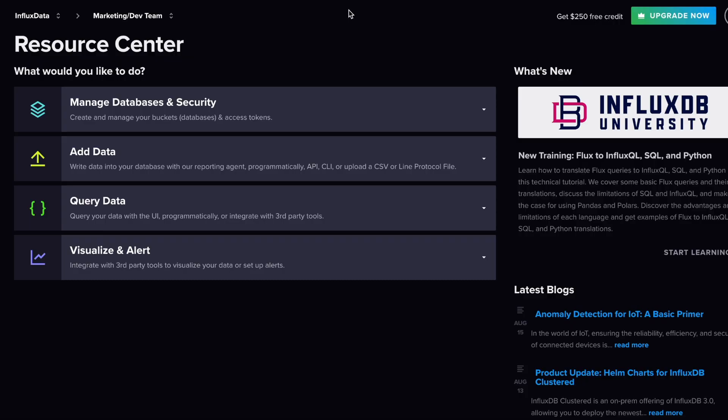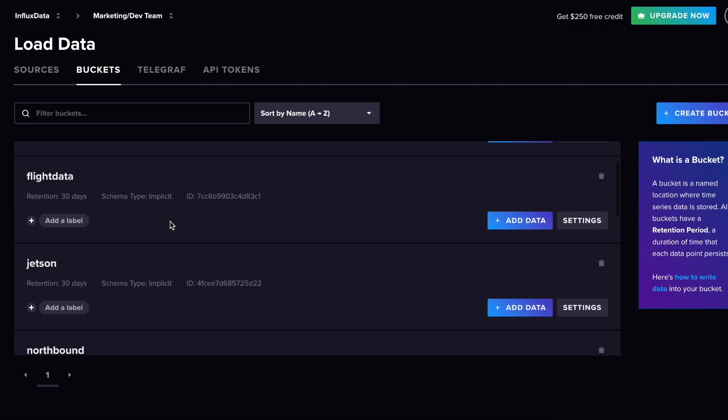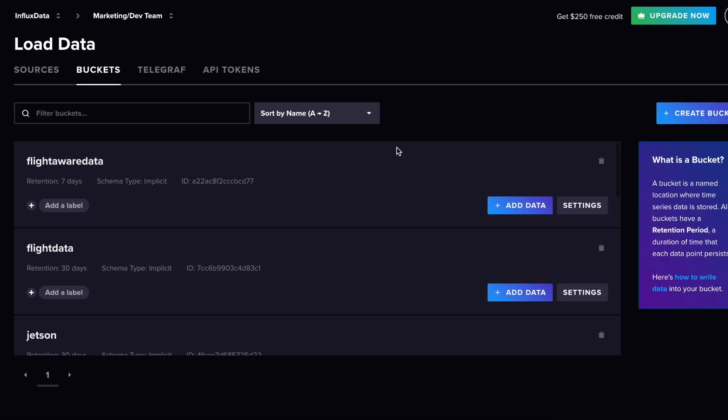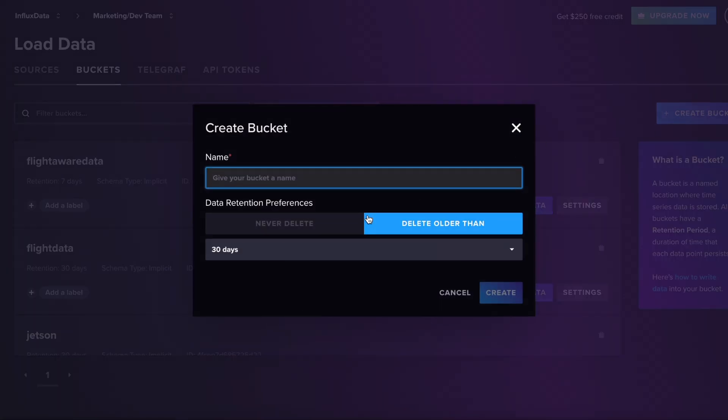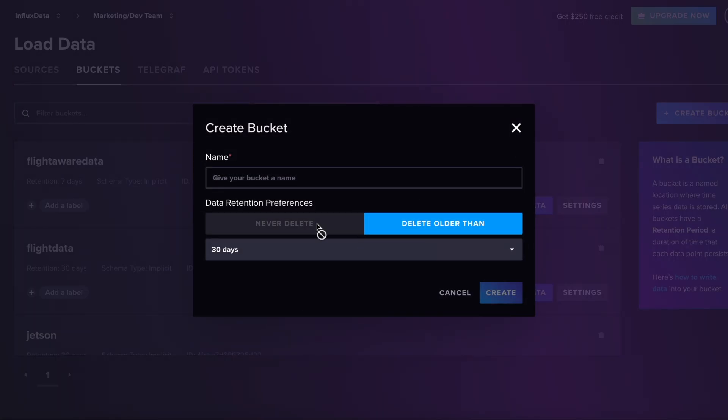The first thing that you're going to do when you set up InfluxDB is you're going to set up a bucket. So a bucket is, for all intents and purposes, a database—it's where the data is stored. You can see it over here where it describes it.